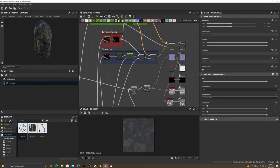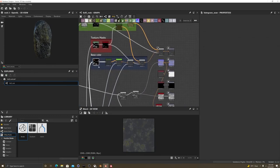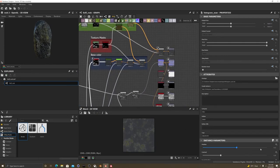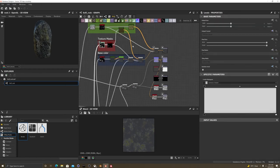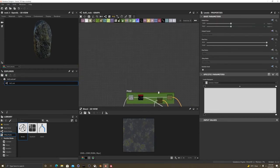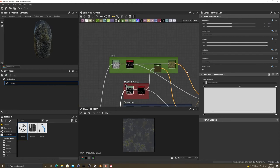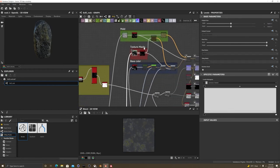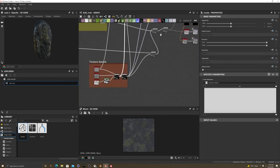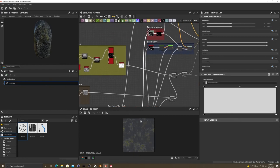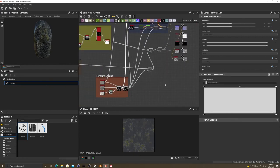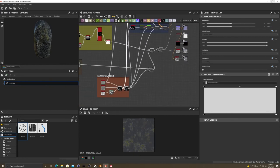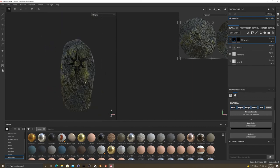And then, some of these I actually expose parameters for. So, I can customize in Substance Painter. Like, the mold. The amount of mold. All kinds of stuff. Some of them. Not all of them. So, then, I took it into Substance Painter.